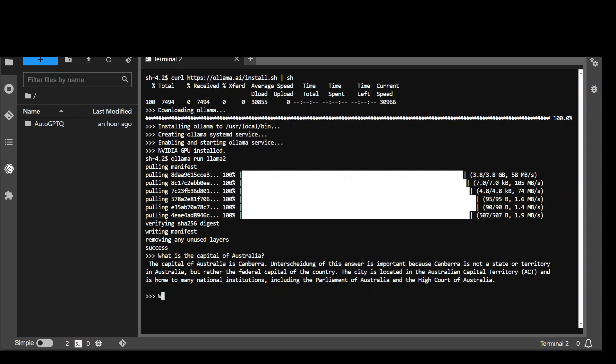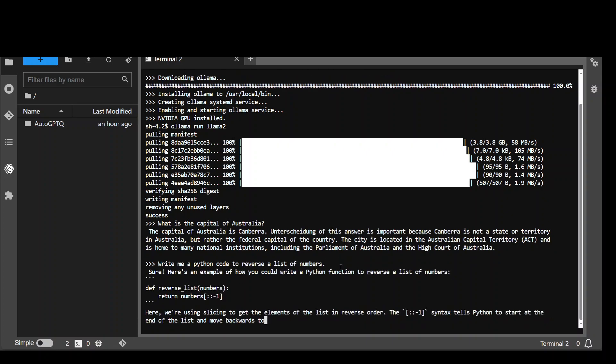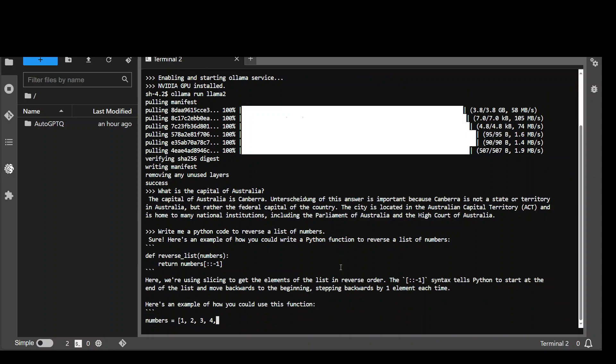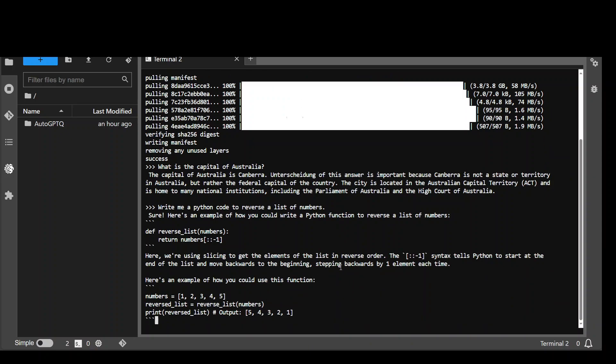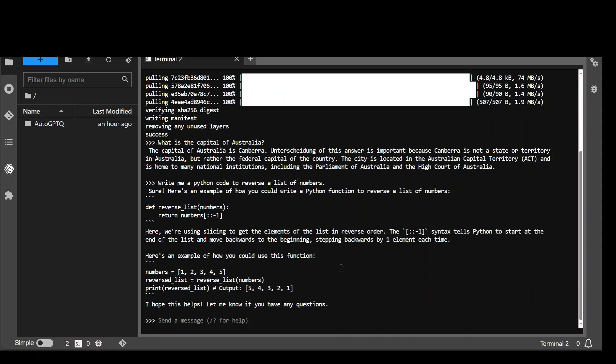Let me ask it a coding question. Write me a Python code to reverse a list of numbers. Enter. There you go. There you go. Nice.